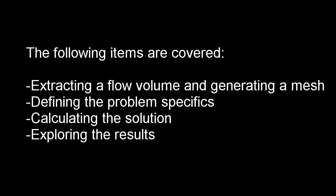In this video, I'll be demonstrating how you can complete an end-to-end workflow in Fluent, starting from a space claim geometry file, proceeding through the setup of case settings, and ending with post-processing of the results.